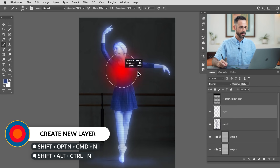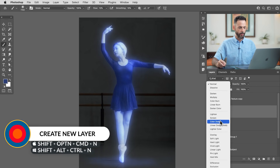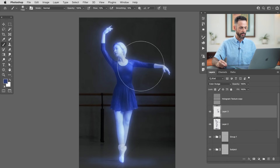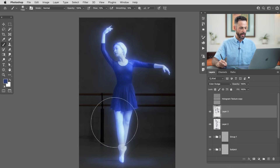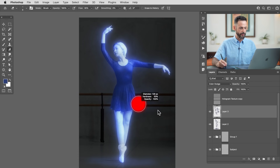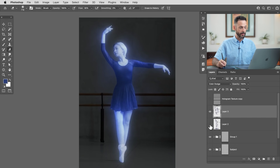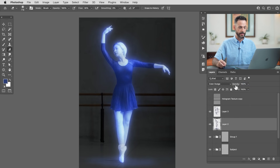We're going to create another new layer, bring the brush nice and large, and change the blend mode from Normal down to Color Dodge. Then go big with a large brush for some nice extra glow. If it doesn't look right you can just erase part of it — basically just a little bit more glow. I think this is looking pretty cool already, and we can just change the opacity of these layers a little bit.